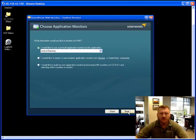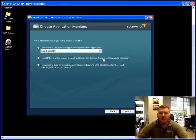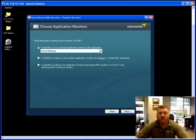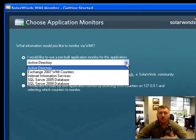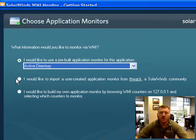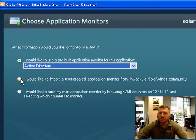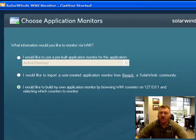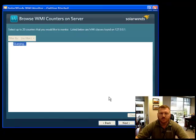I'm going to simply hit Next and now it asks me what types of things I want to monitor. The WMI Monitor ships with several pre-configured sets of monitoring capabilities, or you can browse and choose them from the SolarWinds community at thewaka.com, or you can create your own. Let's go ahead and do that now.